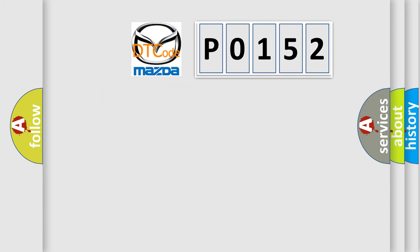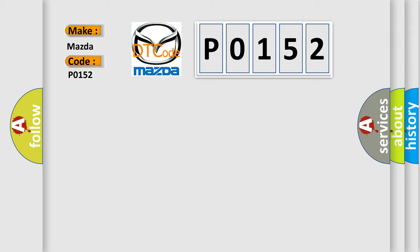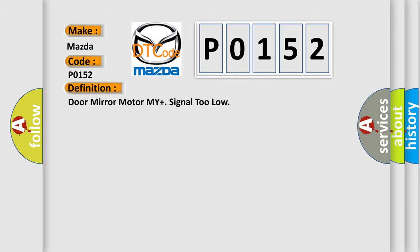So, what does the diagnostic trouble code P0152 interpret specifically for Mazda car manufacturers? The basic definition is Door mirror motor MI plus signal too low.